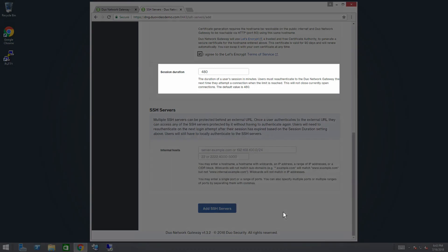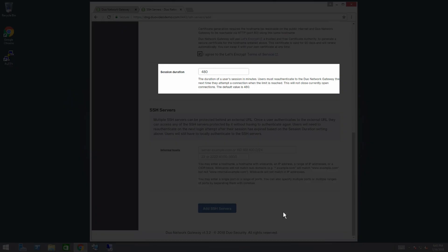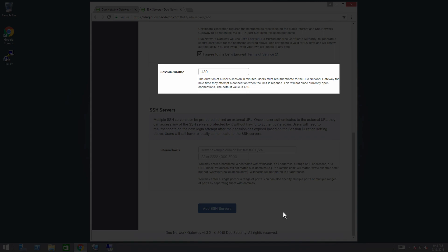In the Session Duration field, specify the maximum user session duration, in minutes, for an external URL. Users must re-authenticate to the Duo Network Gateway the next time they attempt a connection when the limit is reached. This will not close currently open connections. The default is 480 minutes, or 8 hours.